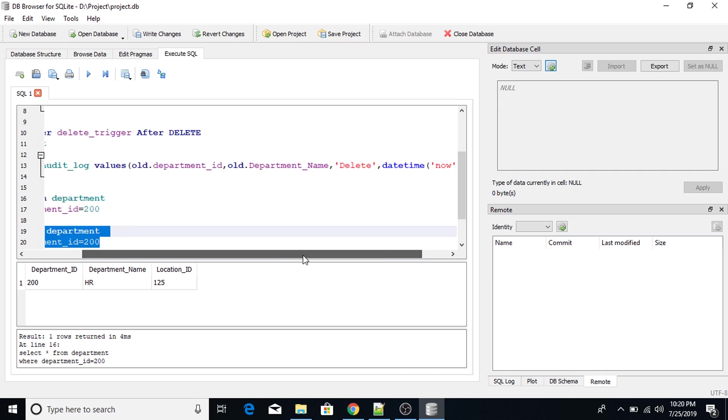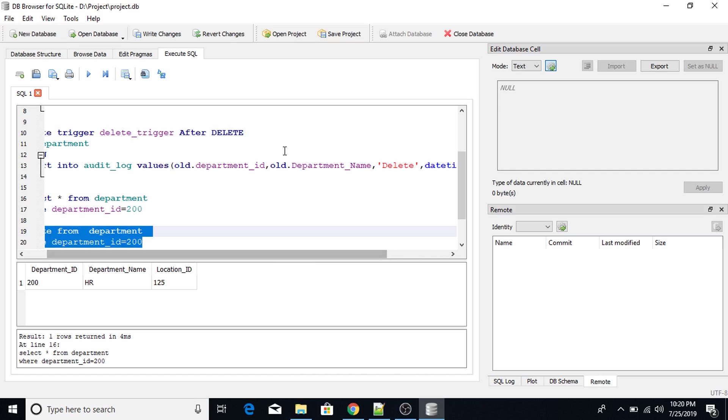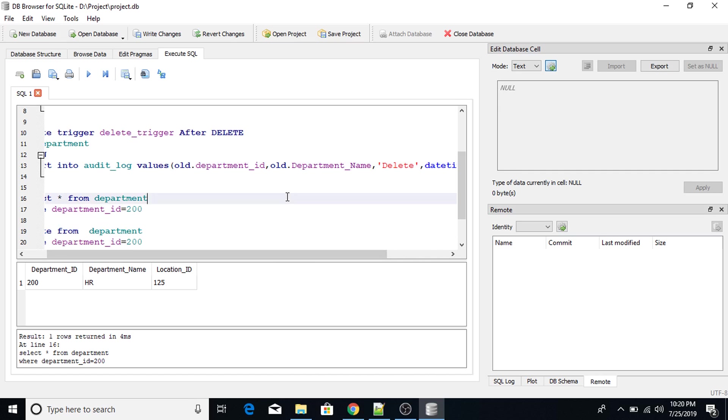So the reason we are using old keyword with delete is because we are not inserting any new value nor we are updating any value. We are going to delete the value which is already in the table. So it will be referred as old.